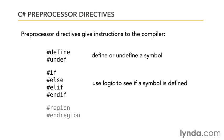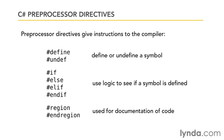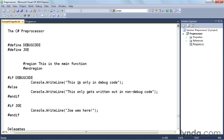There's two more directives we want to take a look at. They are #region and #endregion, and these are used for documenting your code so that the C# Express development environment allows you to label regions and collapse regions. But rather than just talk about them, let's actually see them in action. Let's jump over to the code.